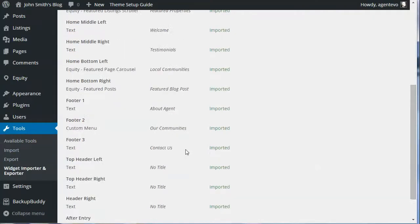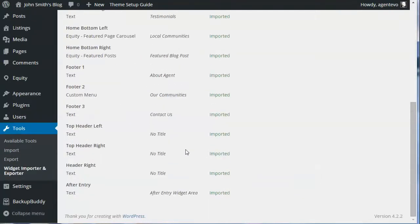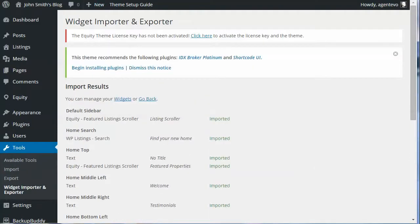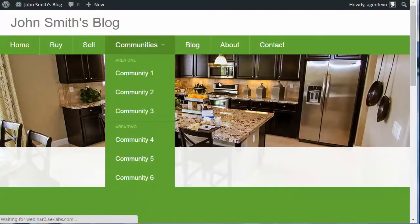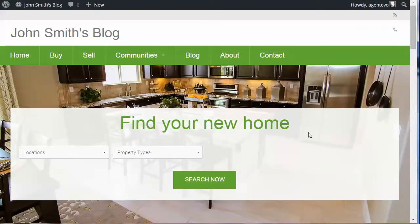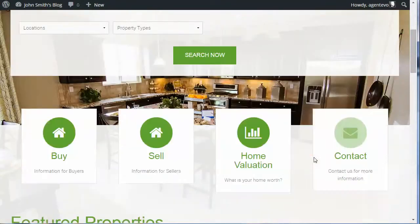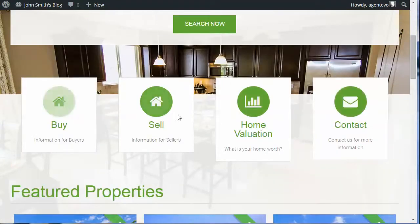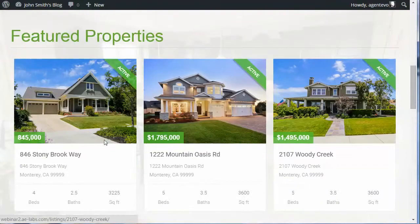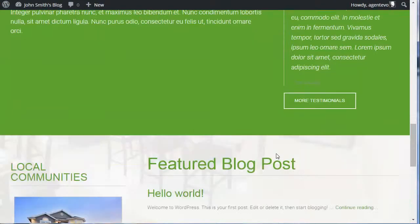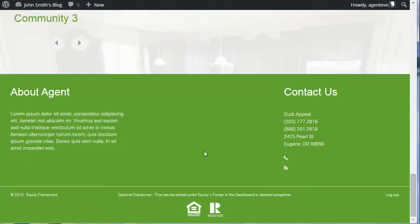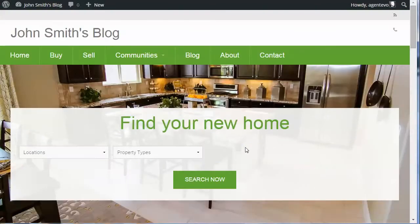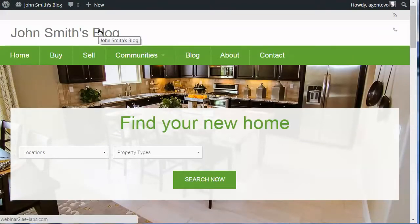All the widgets have been imported into the home page and footer. Go back to the front of the site and refresh. You'll see we've got our search, our call to action, and the featured properties — all those widgets have been pulled in. This is a good place to start. Once you've got these set up, you can go in and change and edit them the way you like for each of the different widget areas.